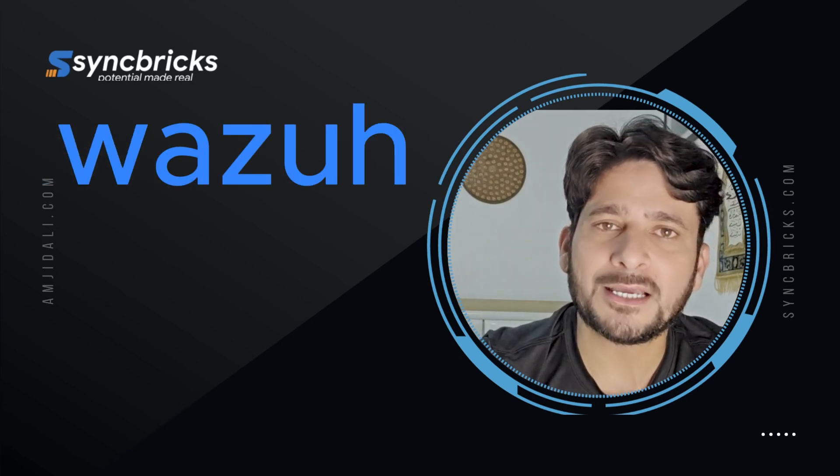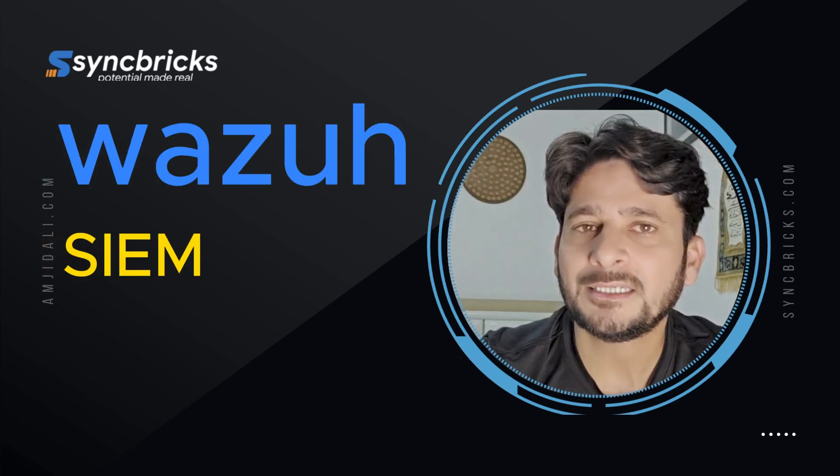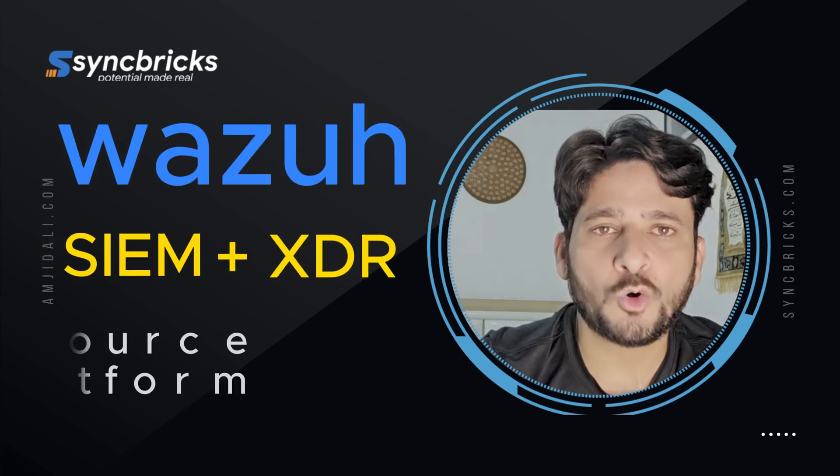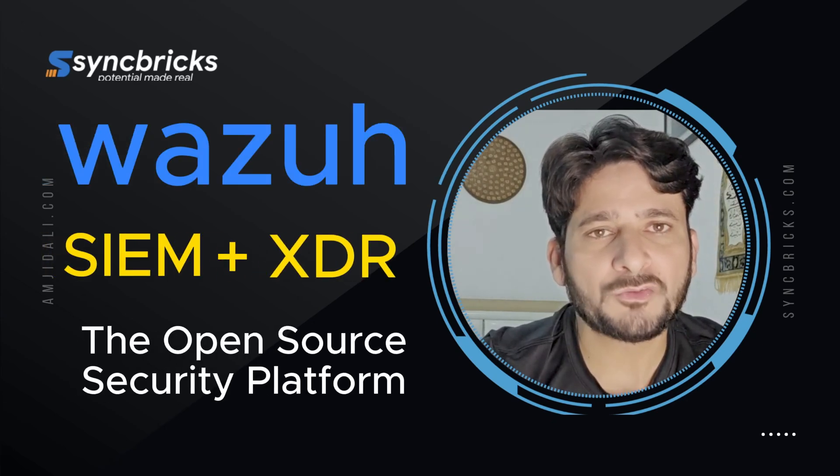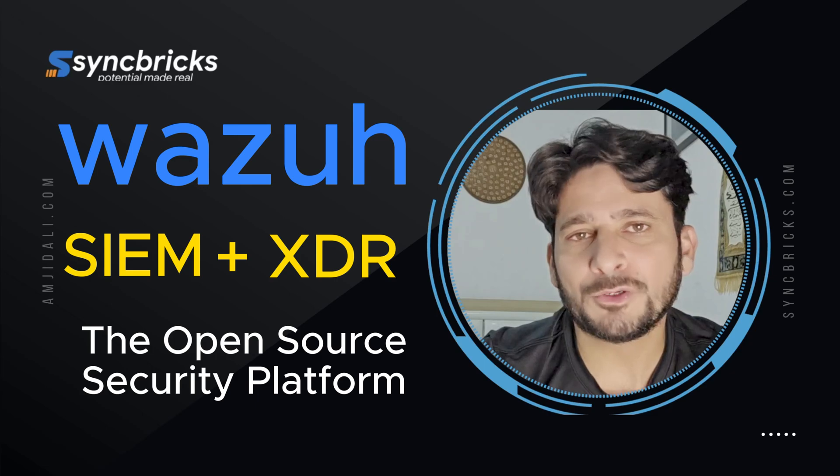Wazuh is one of the best SIEM and XDR solutions which is open source and freely available for you to use.